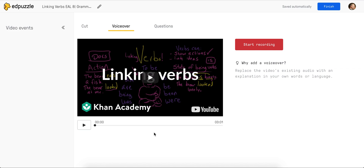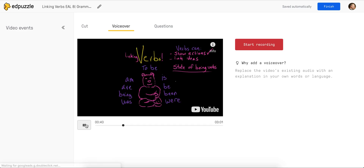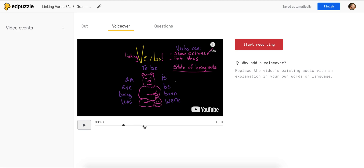If there's a specific portion of the video that you want to voice over, you can move the dot to that portion of the video. So let's say I know that at 40 seconds I want to begin my own voice over. I can leave the dot, click Start Recording, and then I just need to know where to stop my voice over.